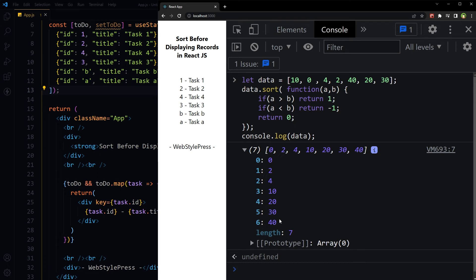The sort method accepts an optional argument which is a function that compares two elements of the array. The compare function accepts two arguments and returns a value that determines the sort order. Based on this technique, we can use the sort method along with the ternary operator in React.js to sort data.